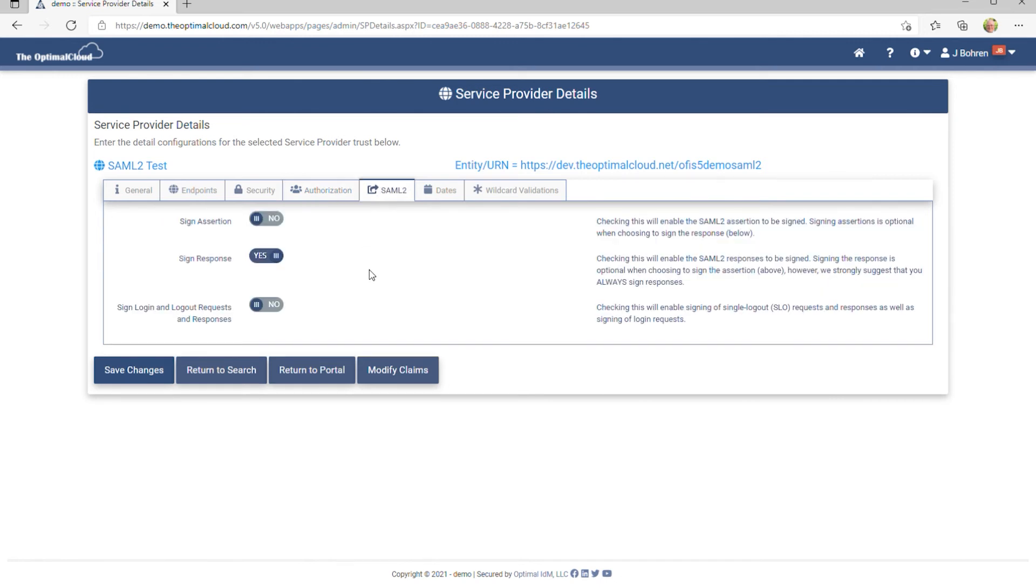On the SAML-2 tab, you can control whether or not to sign the assertion or the response, and that's all that's required to create a SAML-2 service provider using metadata.